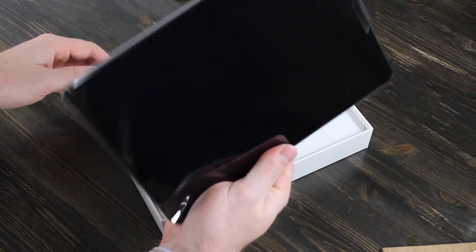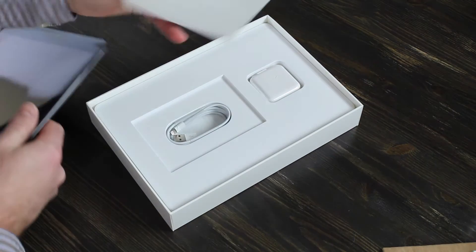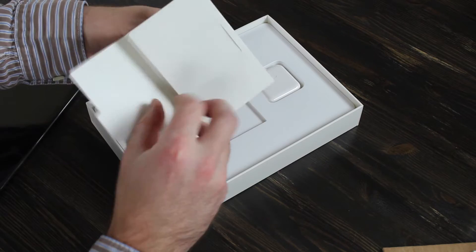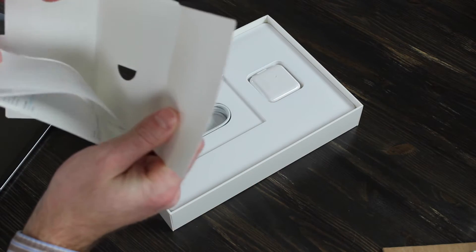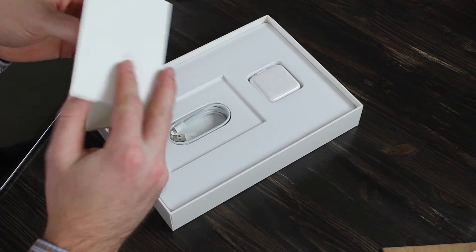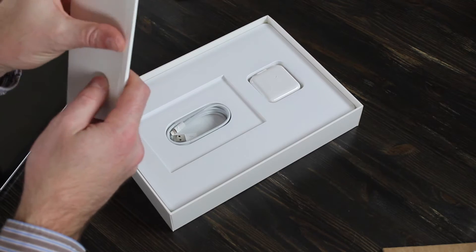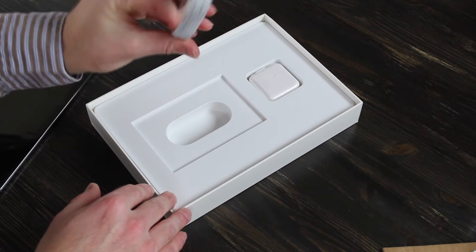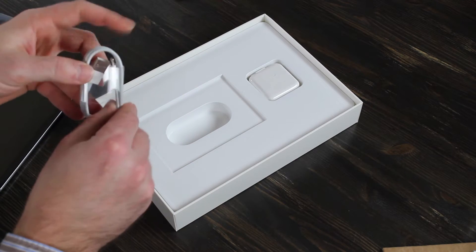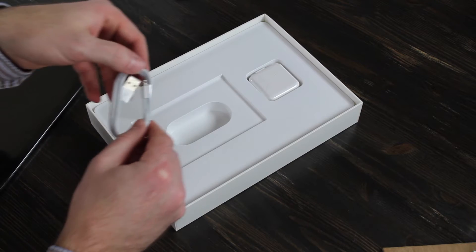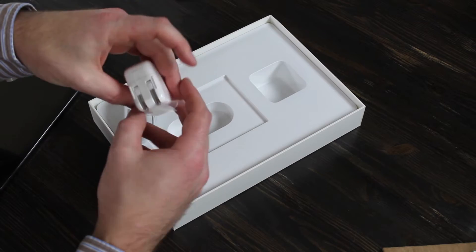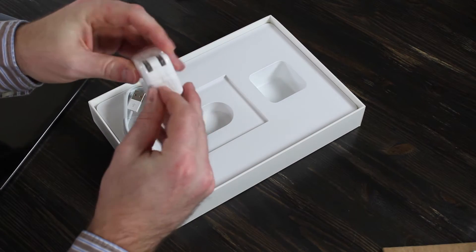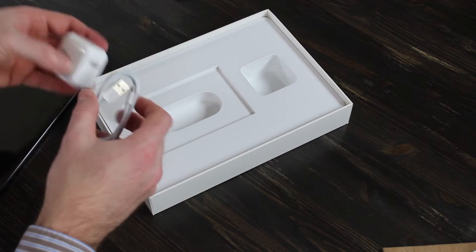You'll get the new iPad, some brief instructions of what each button does, a USB cable with the new lightning charger, and the actual wall charger. That's it. That's all you get in the box.